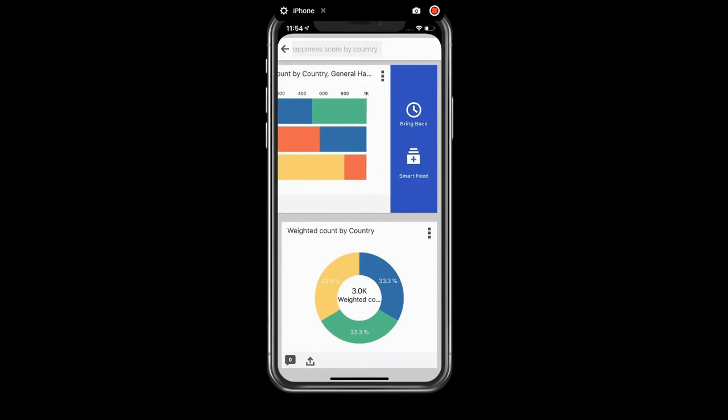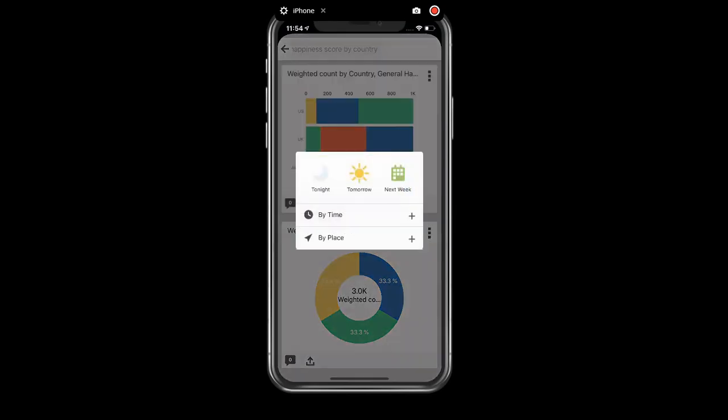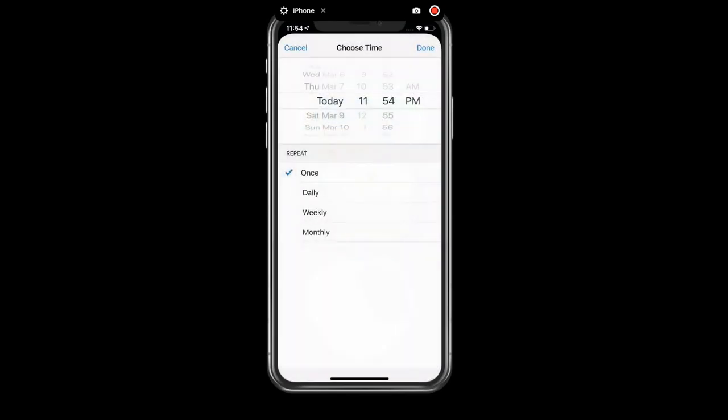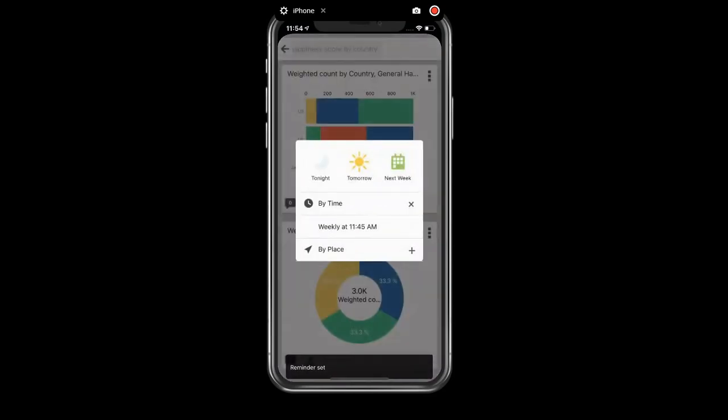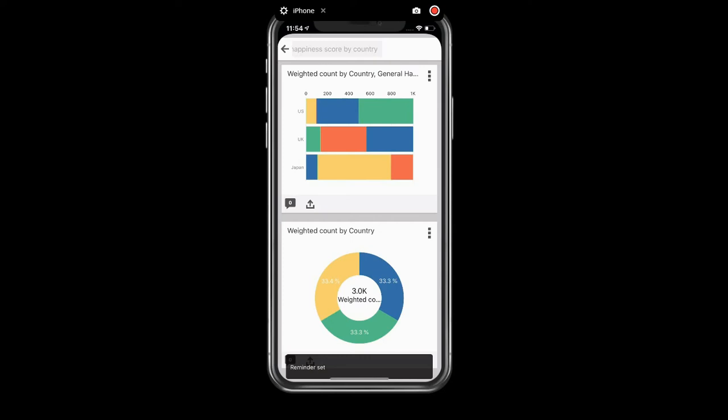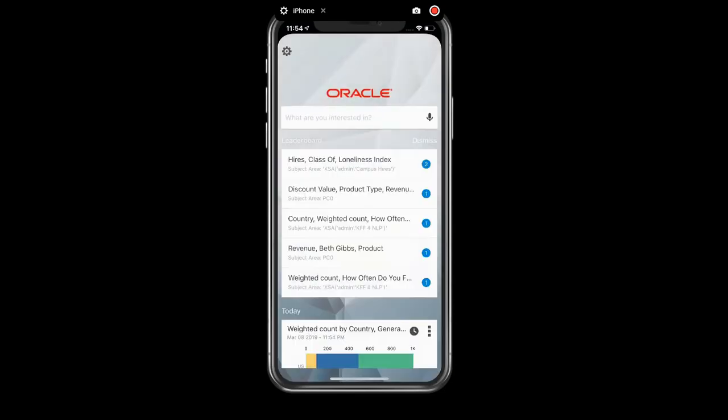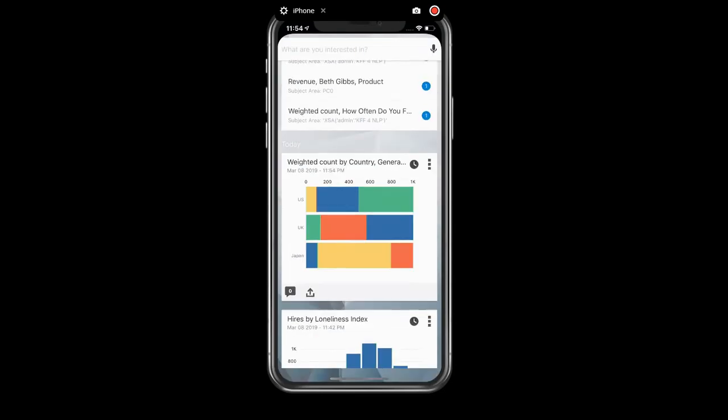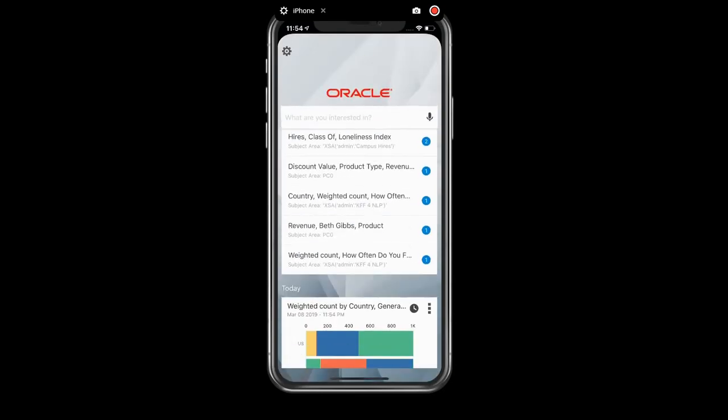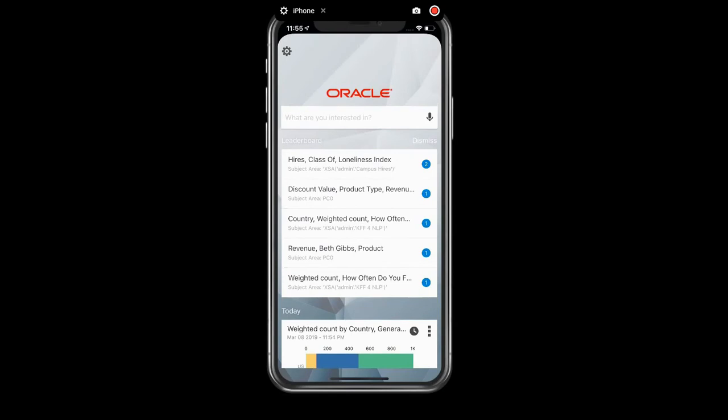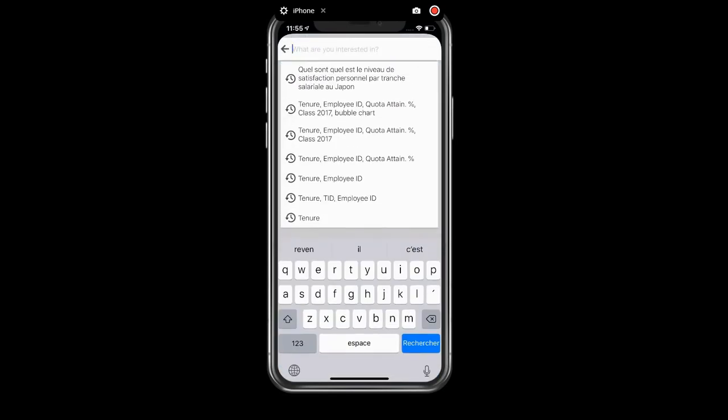For any one of these, I can just add them to my Smart Feed or I can tell the system that I'd like to see these on a regular schedule, for example. So maybe I want to see this chart weekly at 11:45 a.m. on Mondays. Go ahead and set it and then it'll appear on top of my Smart Feed every Monday at 11:45 a.m.